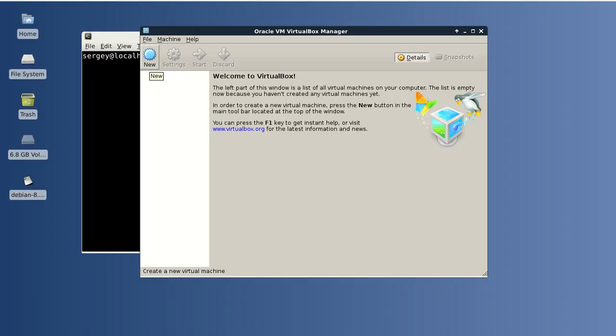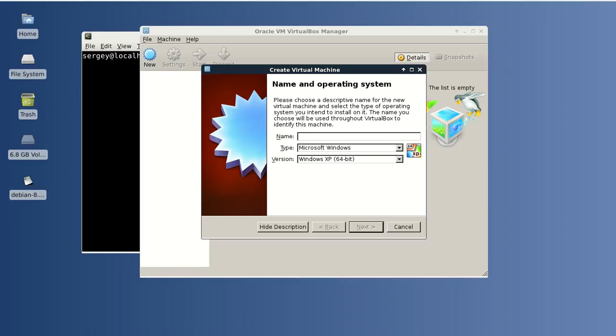Let's get started. First, click New and type in the name of your desired operating system. I will type Debian, and the type is Linux, version Debian 64-bit in my case.